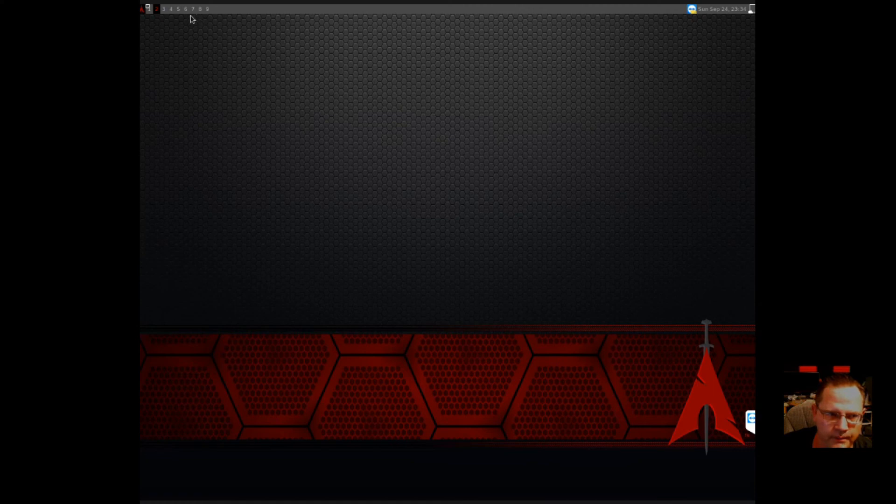This right here is what you get when it's first installed. You just have your top menu bar here and you have nine different windows. You get a clock and that's about it.